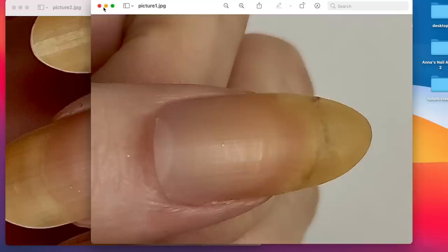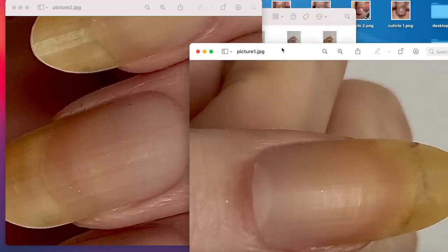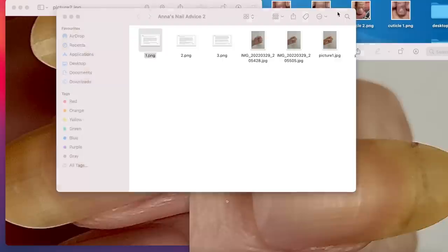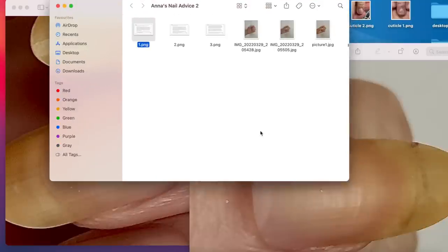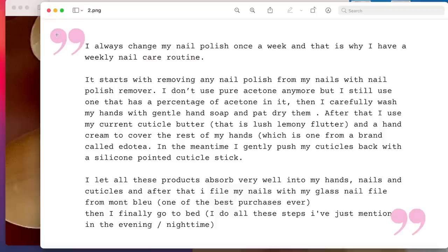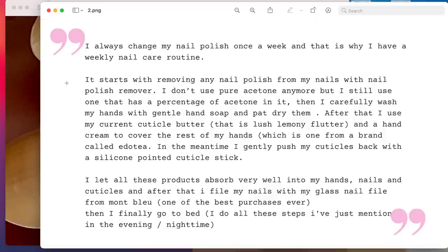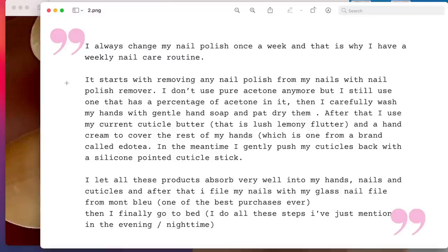So let's look at her routine, if you're interested, because this will give you a good idea why her nails are so good. I always change my nail polish once a week. And this is why I have weekly nail care routine. Awesome. It starts with removing any nail polish from my nails with a nail polish remover. I don't use pure acetone anymore, but I still use one that has a percentage of acetone in it, which is fine.